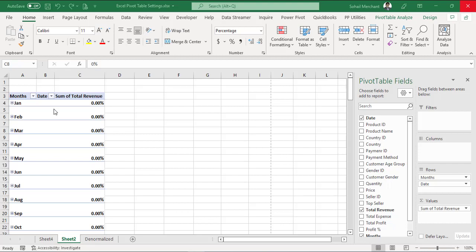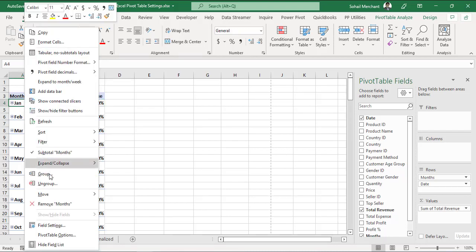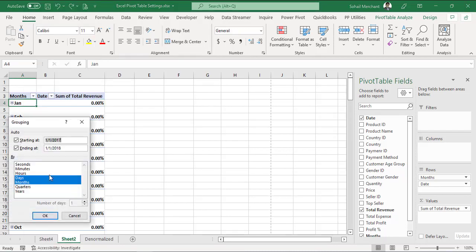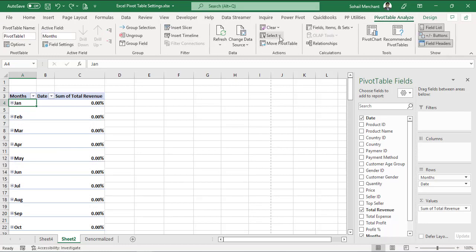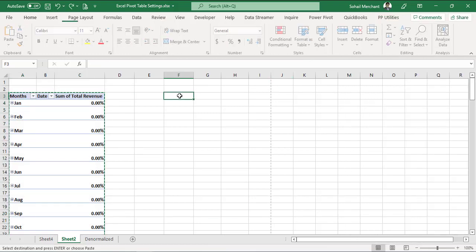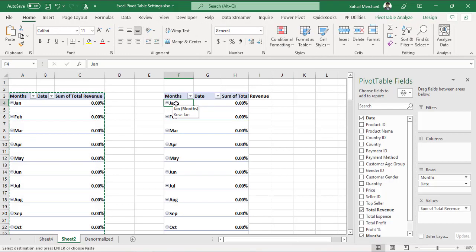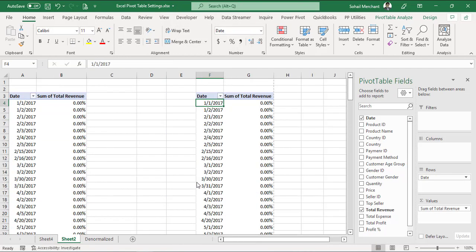We have our pivot table report. And this time we have dates in the row. And these dates are grouped. Right click, group. And we can see these dates are grouped by months and days. I want to create another pivot table. For that, analyze, select, entire pivot table, copy and paste. And I want to ungroup dates in this second pivot table. For that, right click and ungroup. Both the tables are showing same effect of ungroup.